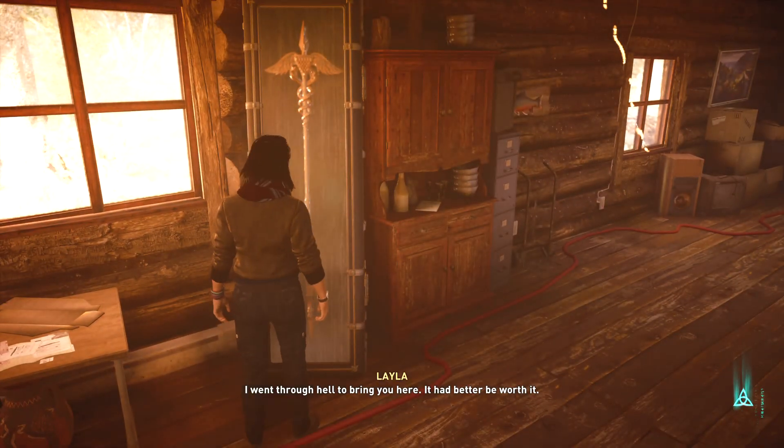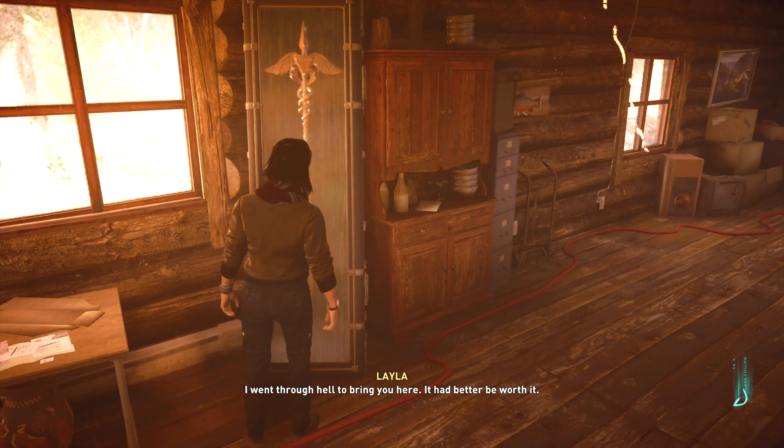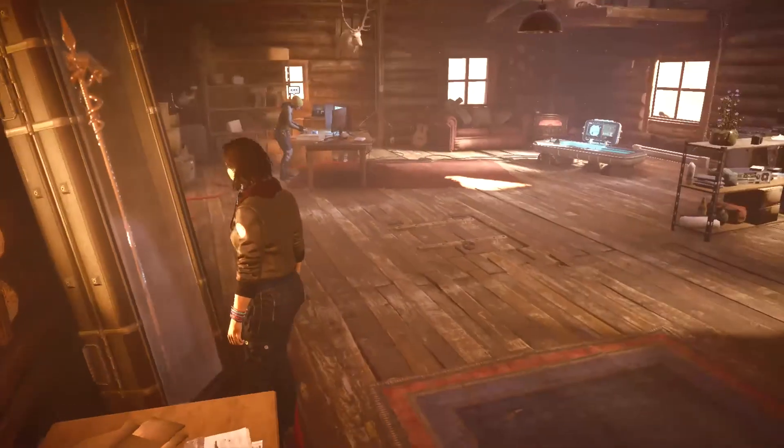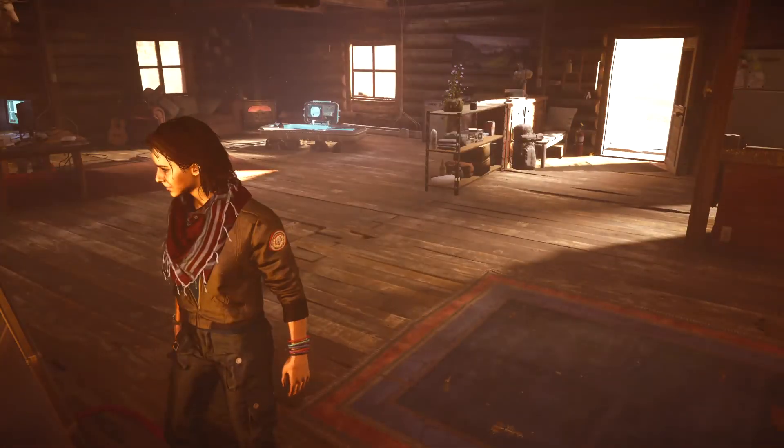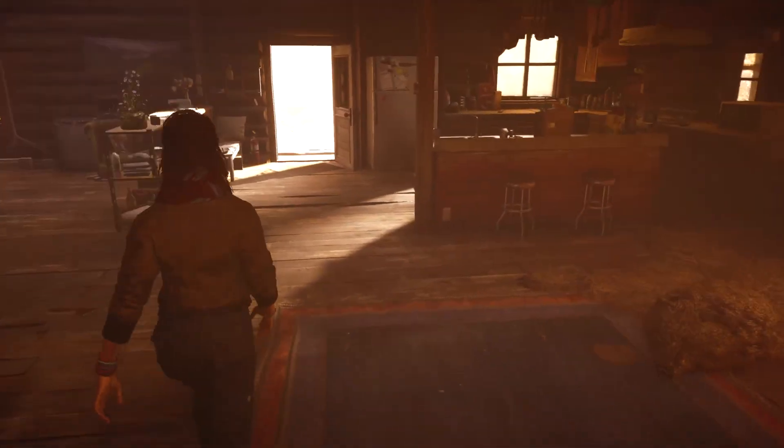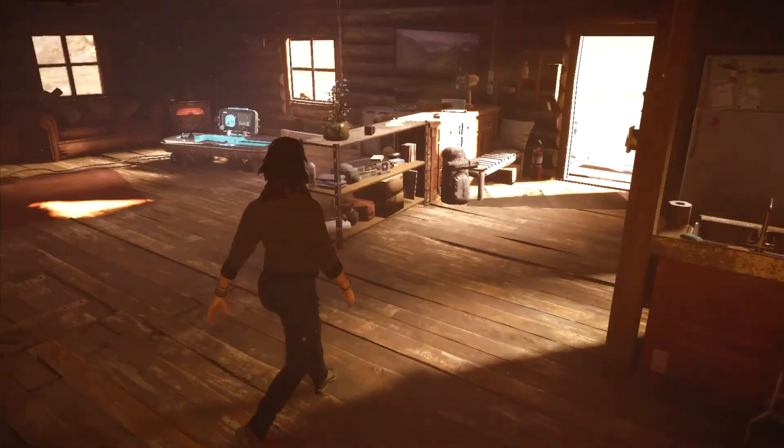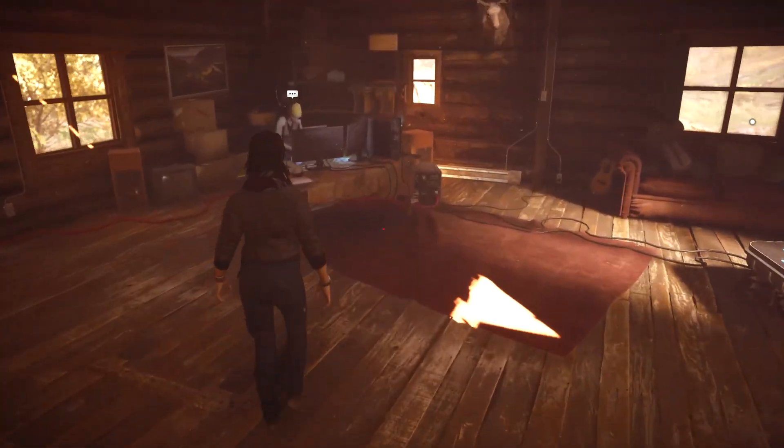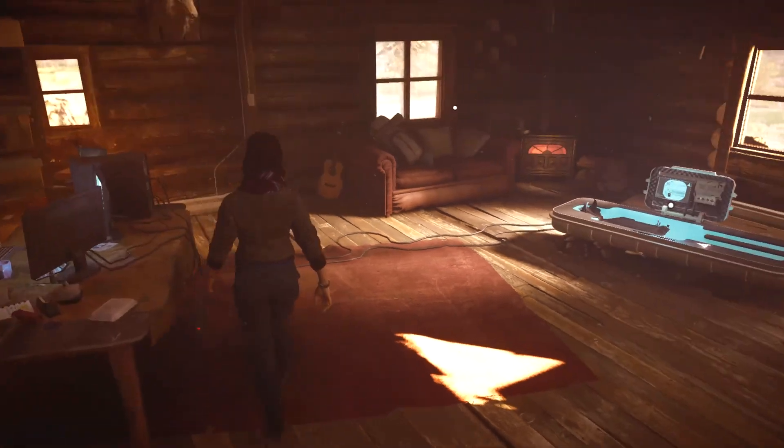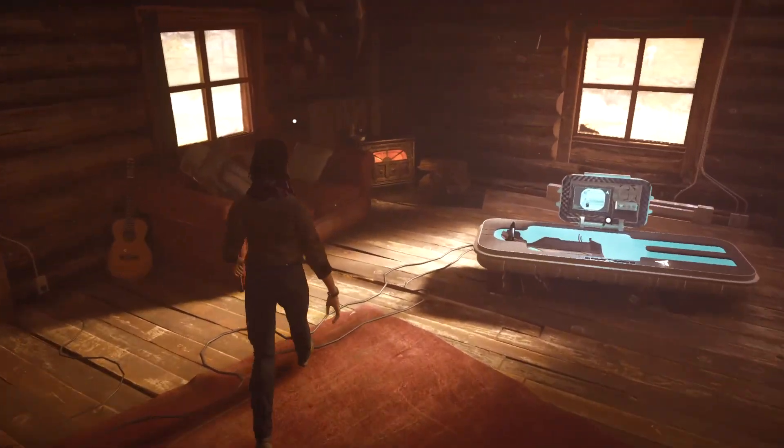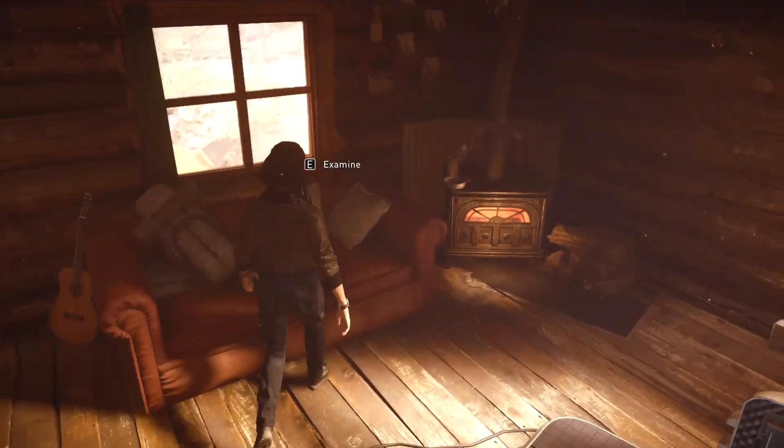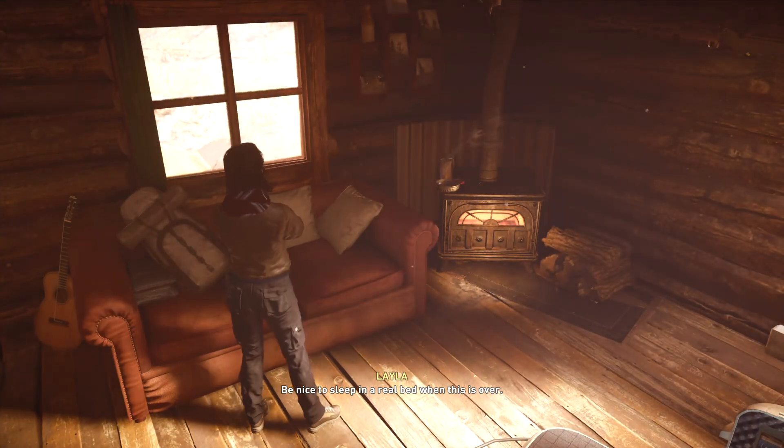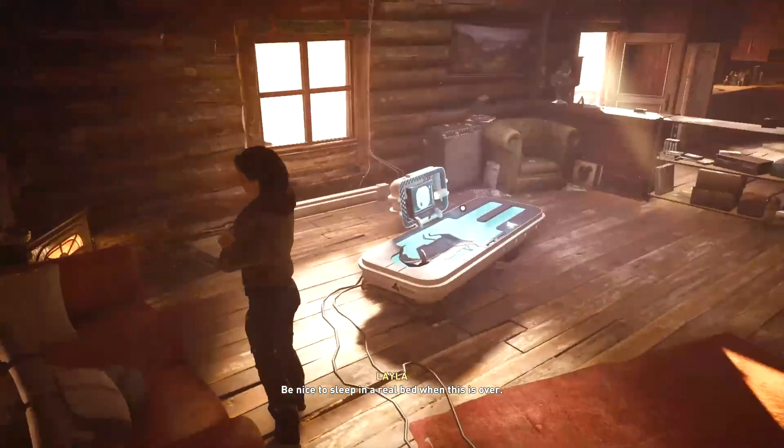I went through hell to bring you here. It had better be worth it. Be nice to sleep in a real bed when this is over.